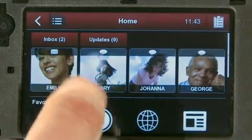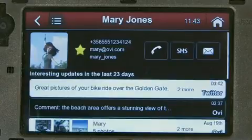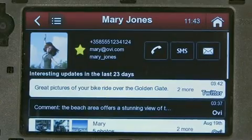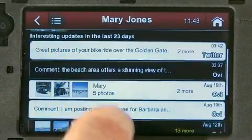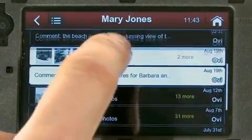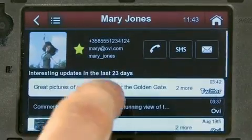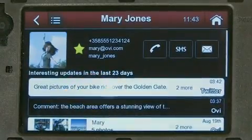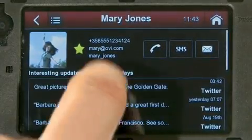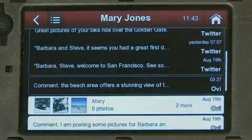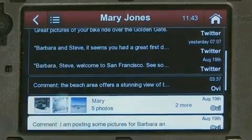Let's check what Mary is doing. A tap on Mary's photo leads to her live profile. On her live profile, I can see all of Mary's activity across many Internet communities, such as her latest microblogs on Twitter and her recent photos on OviShare.